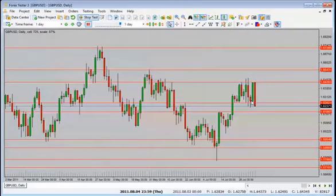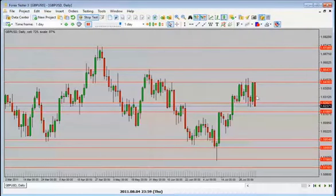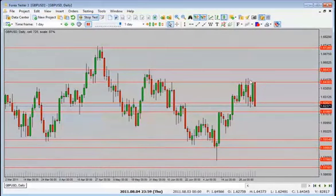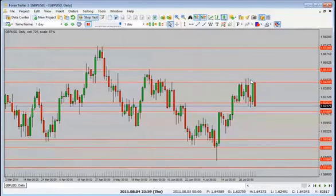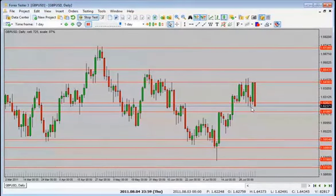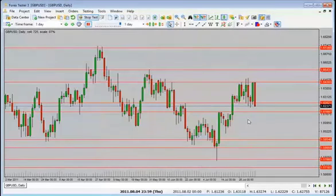Sometimes when we are in a range-bound market, even though price is pushing higher, because we are into resistance it's very important to look at this on a lower time frame and see what kind of price action we see. Now we have a big bearish candle close — it's a bearish engulfing candle close. What do we expect now?